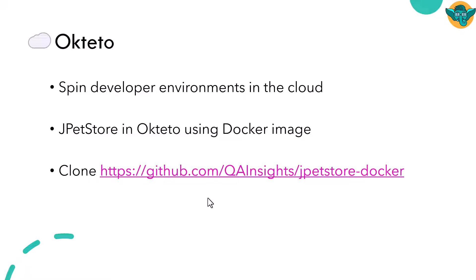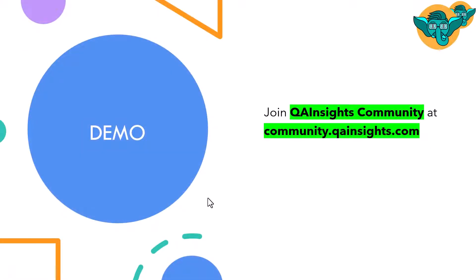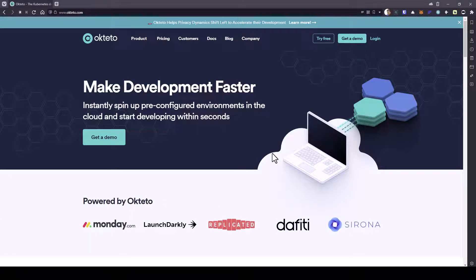We are going to leverage my Docker image and put it in Okteto. First, you need to clone the repository, qainsights/jpetstore-docker. Then we are going to create a namespace and deploy it in the Okteto cloud. Now it's time for a quick demo. Let us see how you can deploy JPetStore in Okteto cloud. Just go to okteto.com and sign up for a free account.